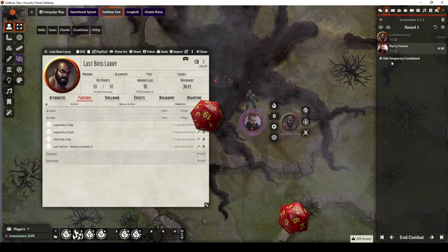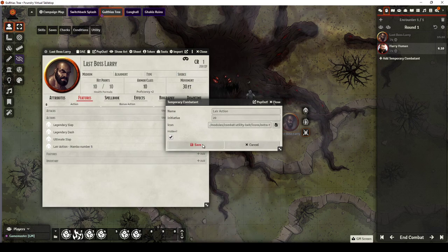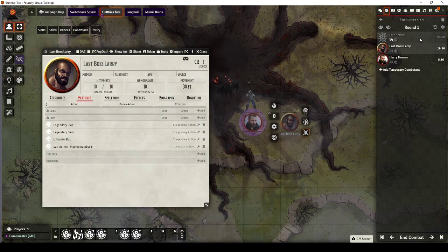I've got in here, as part of Combat Utility Belt, so CUB, the option to add Temporary Combatant. When I click on that I can just put something in here called Lair Action. I can call it Initiative 20 and I can click Hidden so my players don't see it. And now I have a reminder in my combat log whenever it rolls back around to 20 that a Lair Action needs taken.